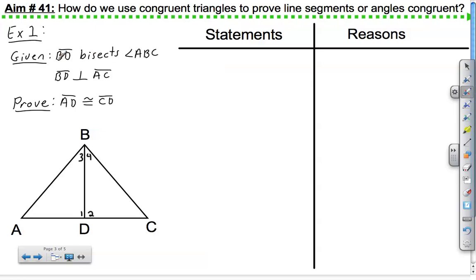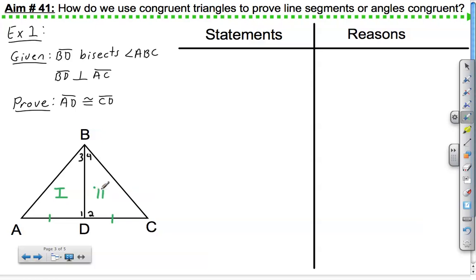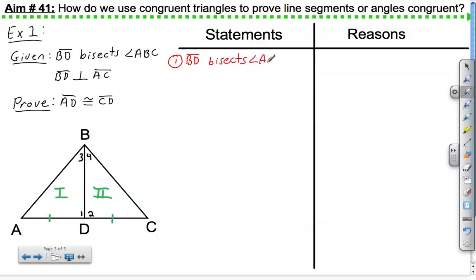We have two givens: BD bisects angle ABC, and BD is perpendicular to AC. They would like us to prove that AD is congruent to CD. First, let's choose the two triangles that contain these parts — here's one triangle, here's the other. Let's prove those two triangles congruent using the givens we have. The first given: BD bisects angle ABC. The reason would be given.